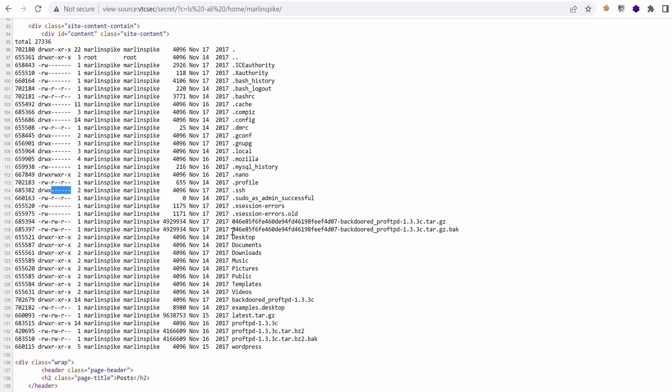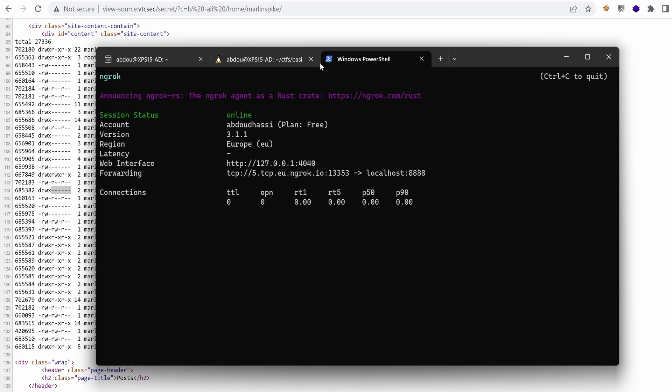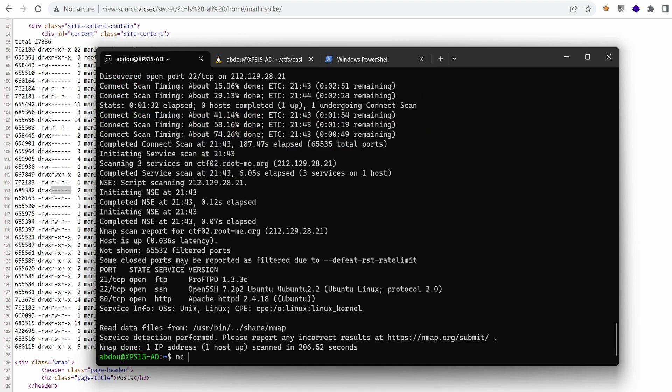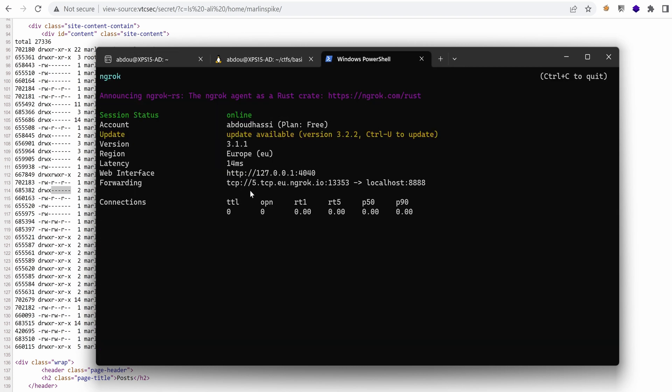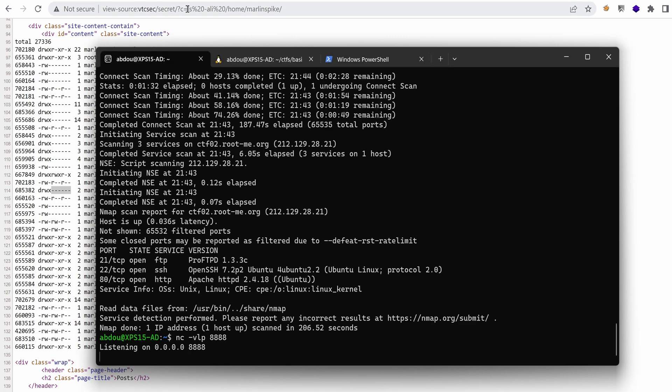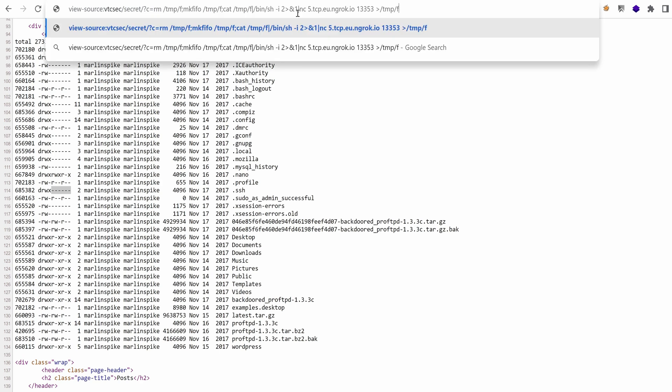So what I can do is just get a reverse shell. I'm going to use ngrok to expose port 8888 to the internet. And I'm going to listen on that port locally. And I'm going to use that new hostname and port to generate my reverse shell. And this is what we're going to run right here.